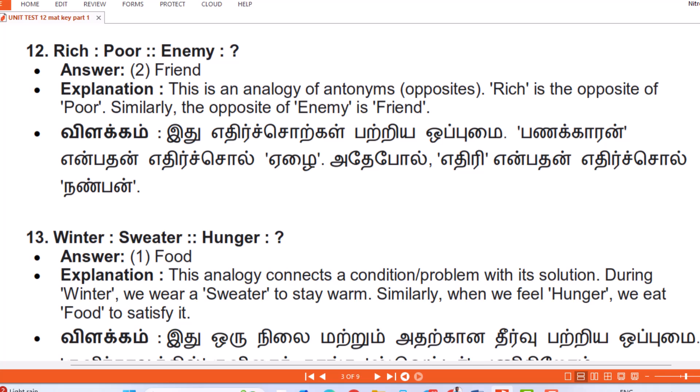Question 12: Rich : Poor :: Enemy : Answer — Friend. Explanation: This is an analogy of antonyms (opposites). Rich is the opposite of poor; similarly the opposite of enemy is friend. (Tamil: Edir chorkal patriya opumai — panakkaran enbadan edir chol 'hari', adepol ediri enbadan edir chol 'nanban'.)